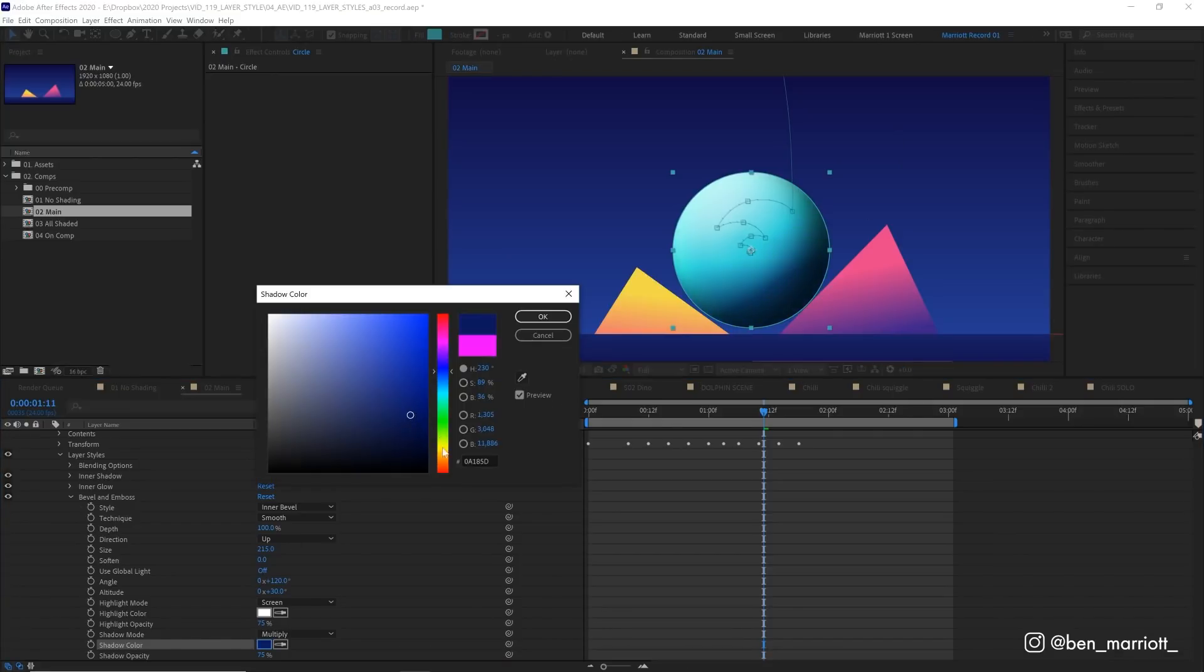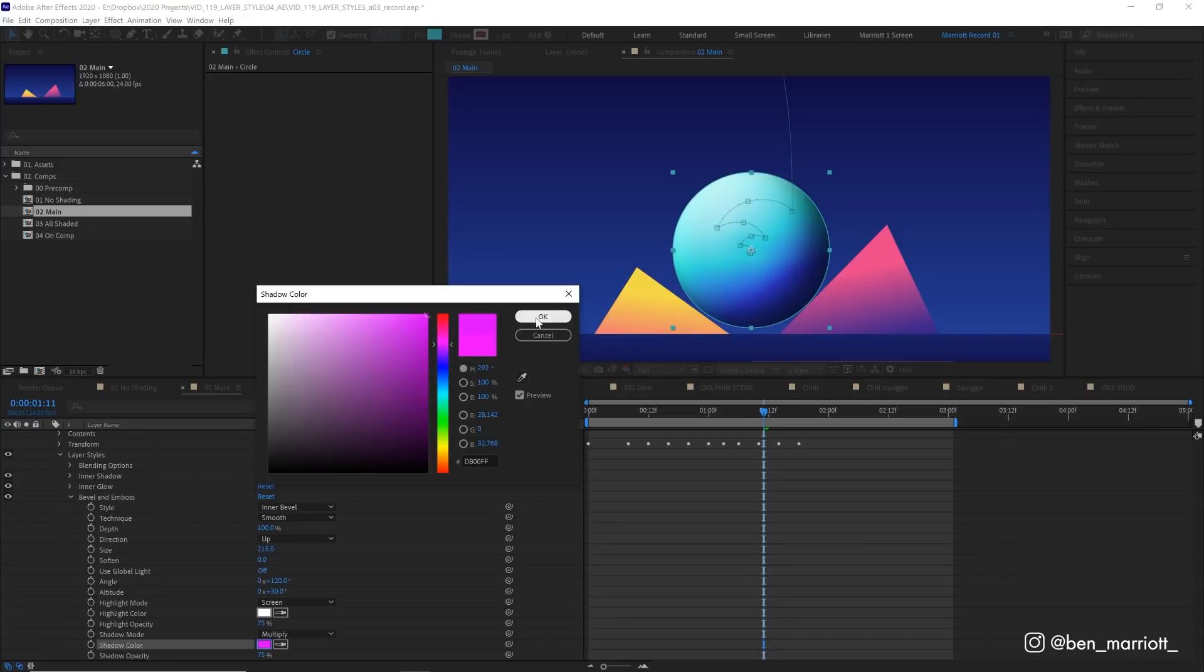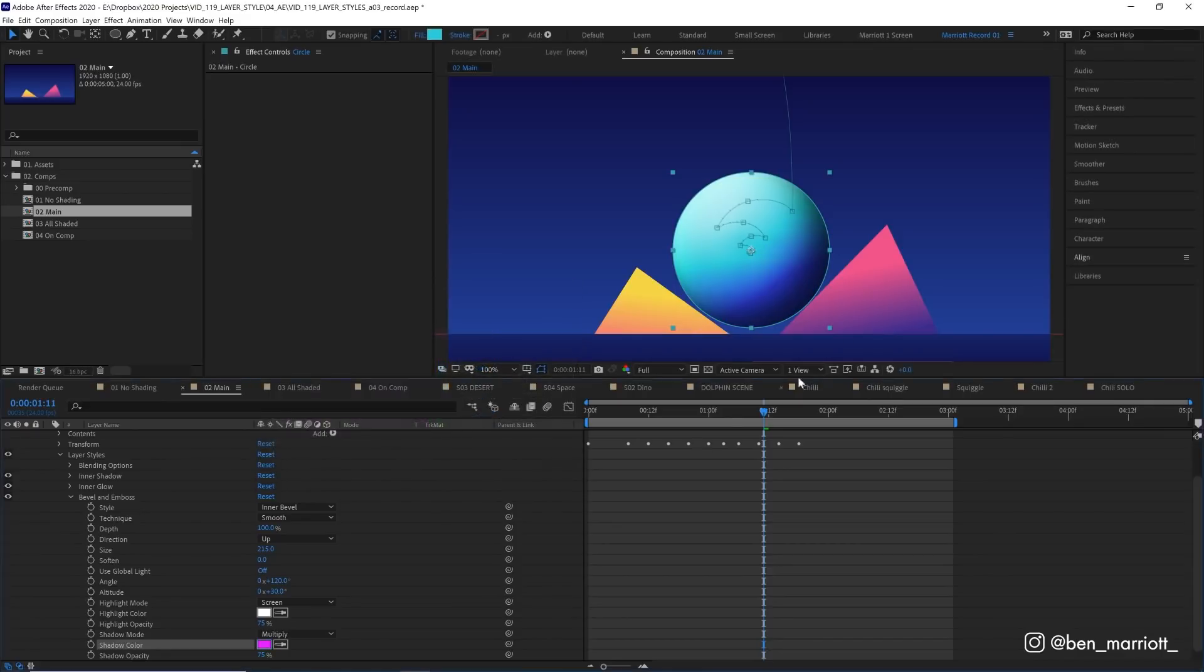But of course, you can change this to any color. And you'll get some nice, interesting results. Let's stick with pink. Now, this is looking very close. Very close indeed. We're going to add one more layer style. That is gradient overlay.